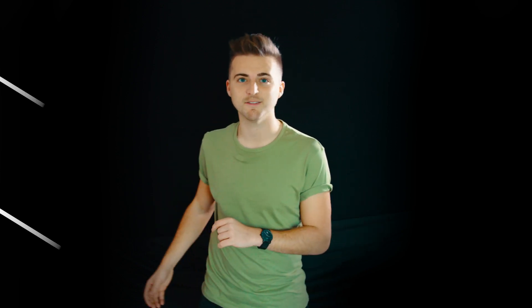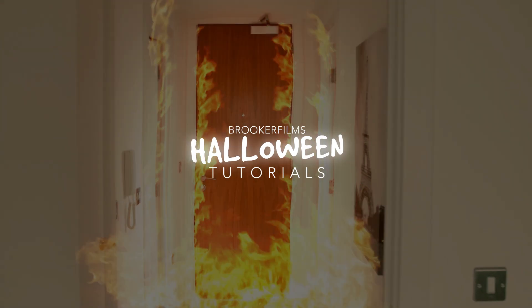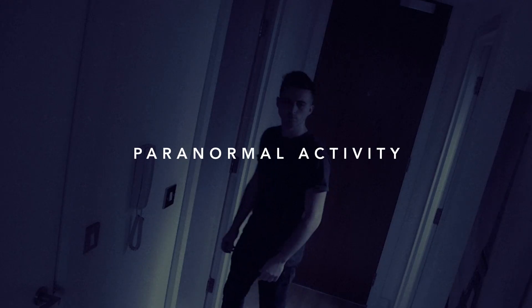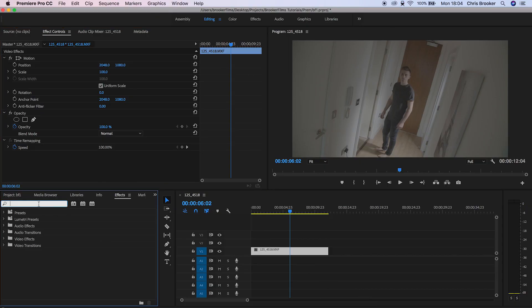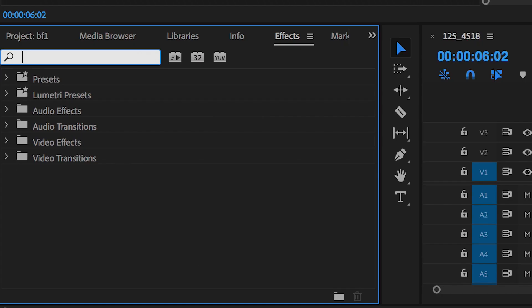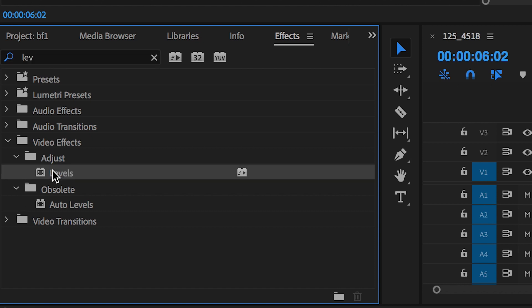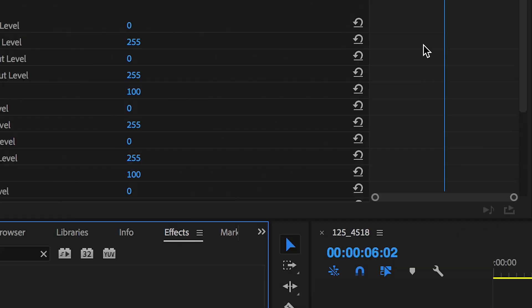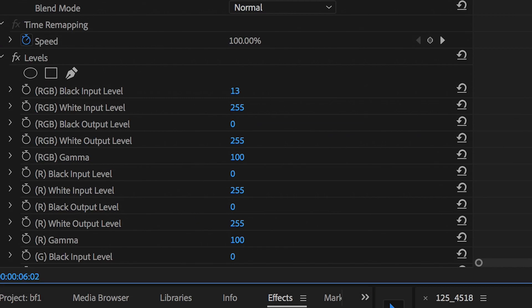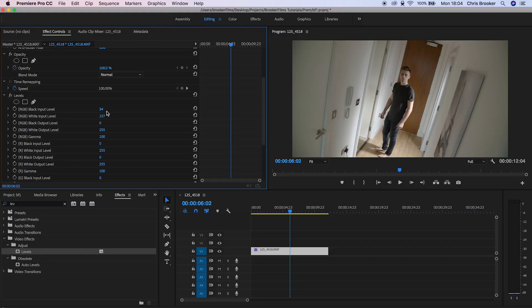In today's video I'm going to show you how to recreate the camera effects from Paranormal Activity. Once we have our footage inside of Adobe Premiere Pro, go into Effects and search for Levels. Inside Levels, increase the top two settings — pull the top button up to 40, then drop the second one down to around 200.